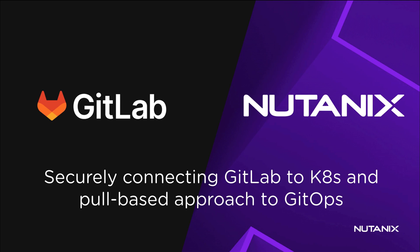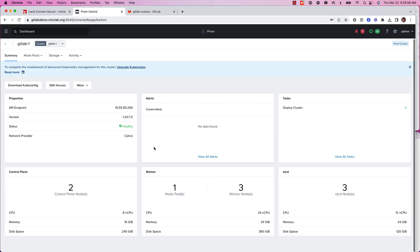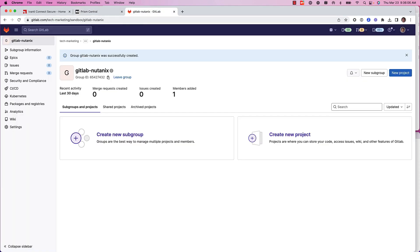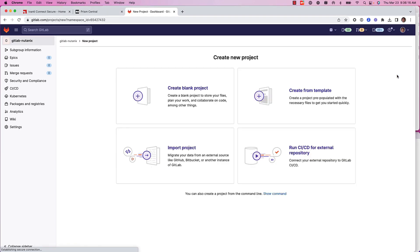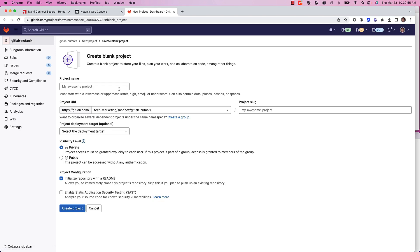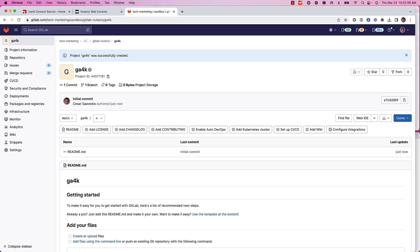Now we are going to do GitOps with GitLab. We connect on our GitLab instance, and we are going to create a new project for this demo. I create a blank project, a public one, and create it.